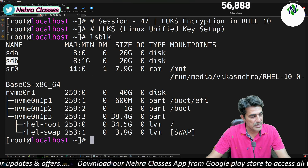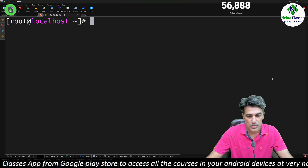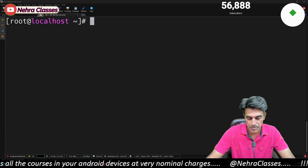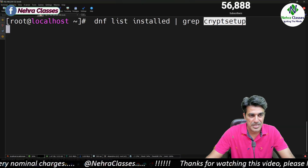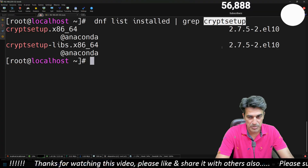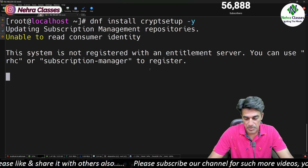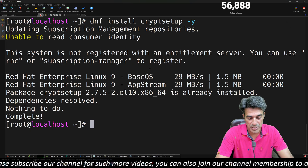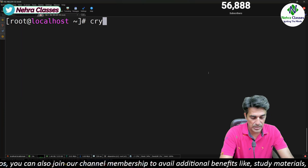I want to encrypt the sdb disk using LUKS. In order to use the LUKS utility we have to make sure the cryptsetup package is installed. We can check the package by running the dnf list installed command. cryptsetup is the package name for LUKS, and it is installed by default. If you need to install it manually, you can run dnf install cryptsetup, provided a local repository is configured.